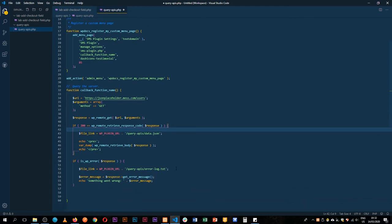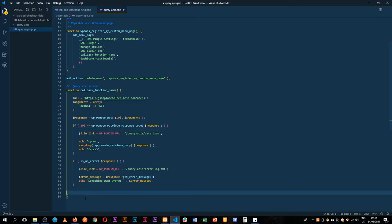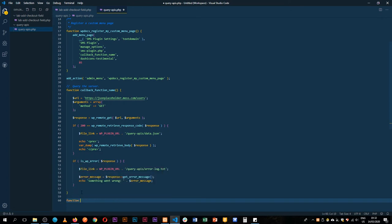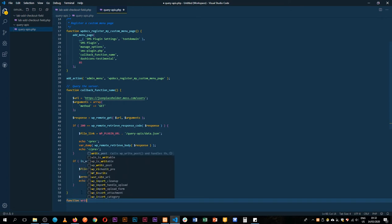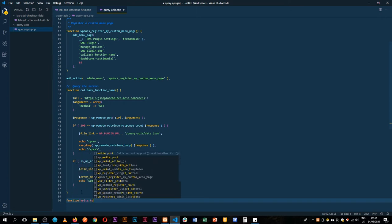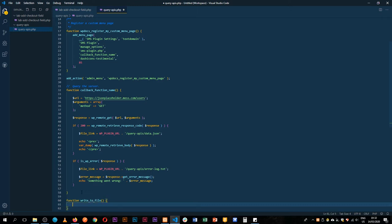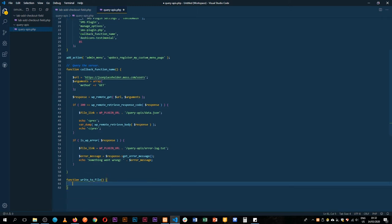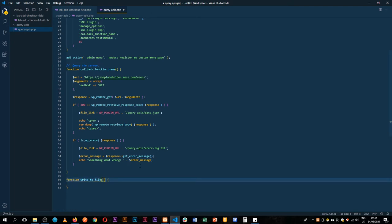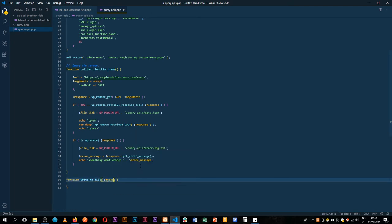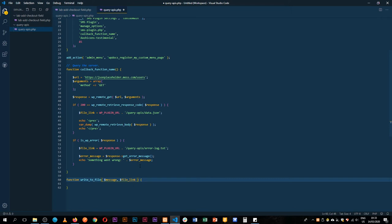If the code is actually right, instead of var dumping it, we're also going to find our file called data dot json and we're going to dump it inside. So I'm going to write a new function, just clean this up here, and call it function write to underscore file.